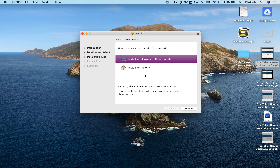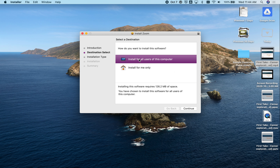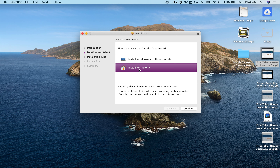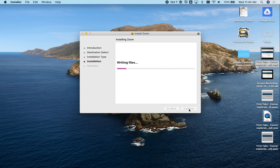I want to change the location and install for me only. If I pick the default, it asks for an administrator's password. But if I say 'Install for me only' and continue, Zoom will update without asking for administrative passwords.